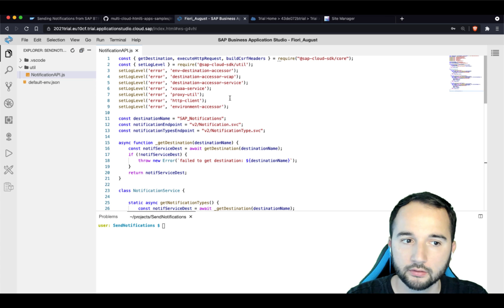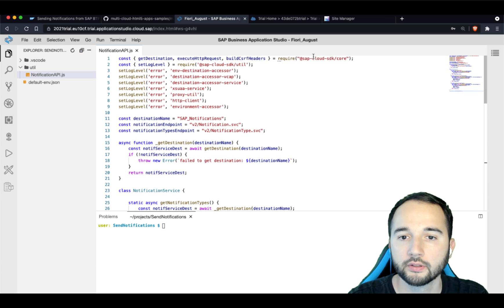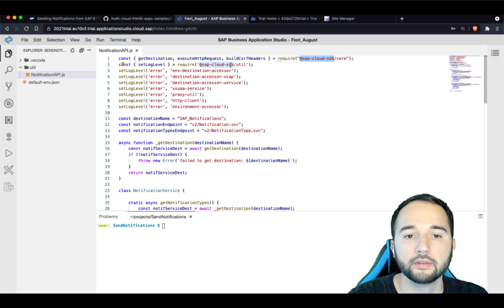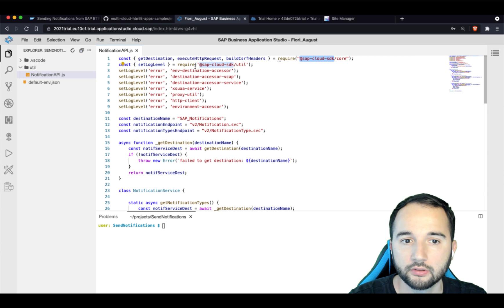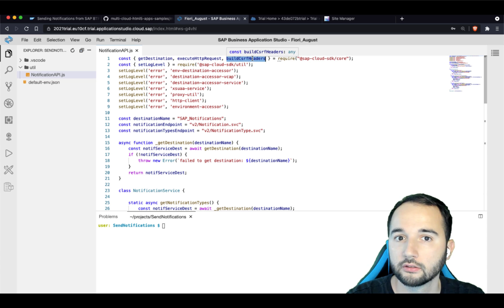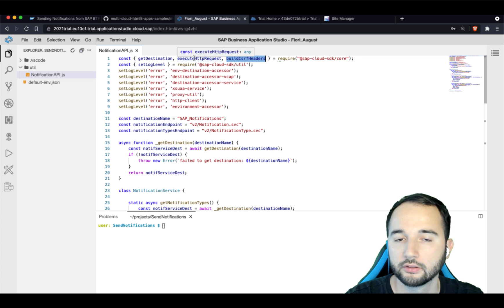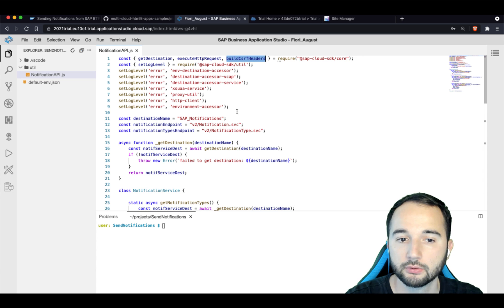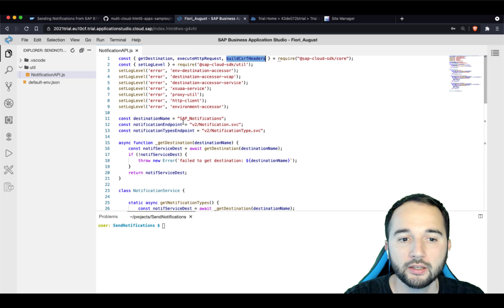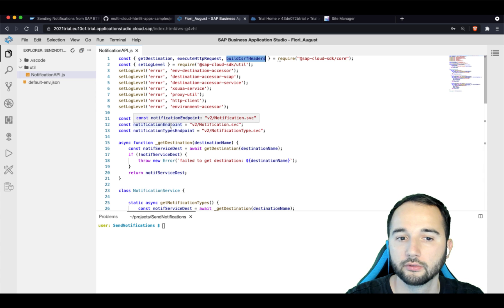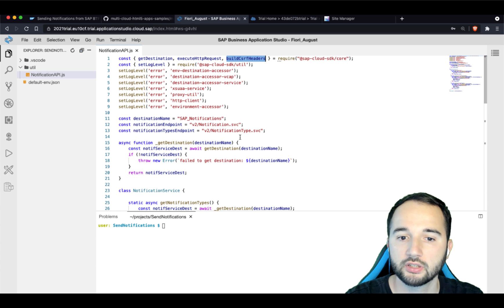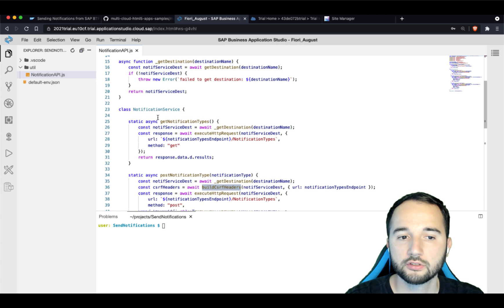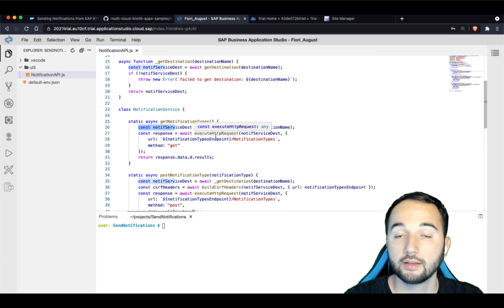So it uses the cloud SDK to basically get destinations and get the cross-site request forgery header and execute HTTP requests. And it basically does all of that for the destination with the name SAP_notifications. That's the one we created before. Correct. And it sends data to the specific endpoints of this destination to this notification endpoint and to the notification type service endpoint. And all these functions basically just abstract these HTTP calls.